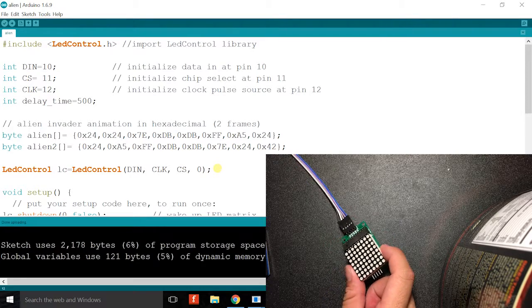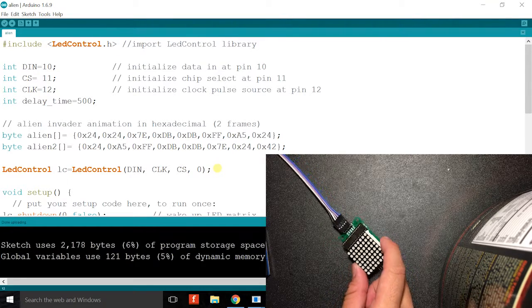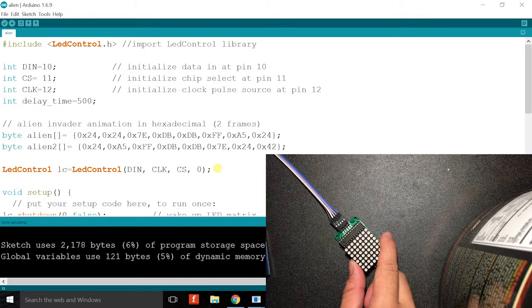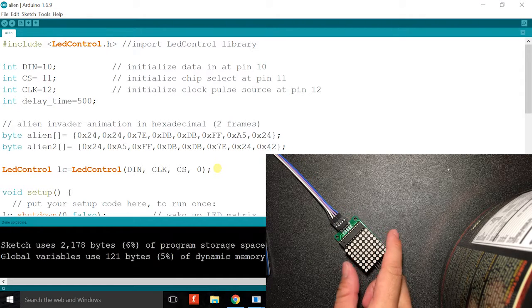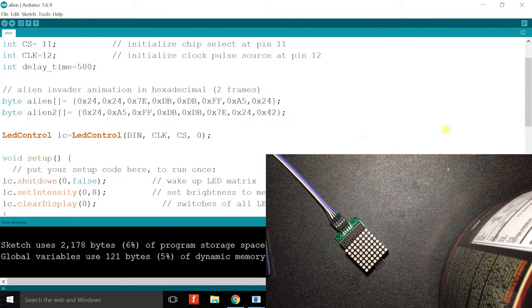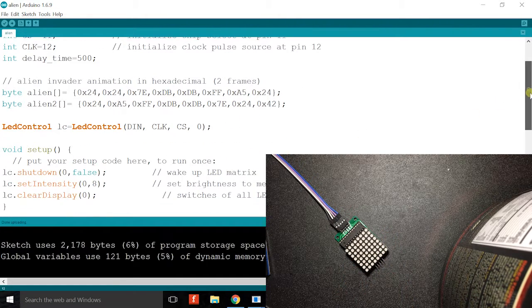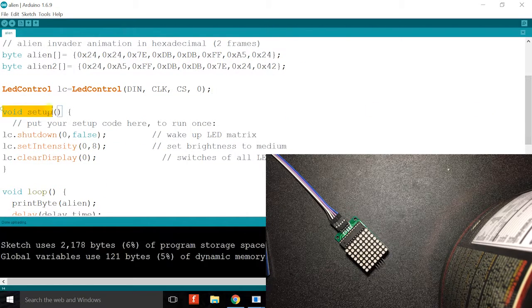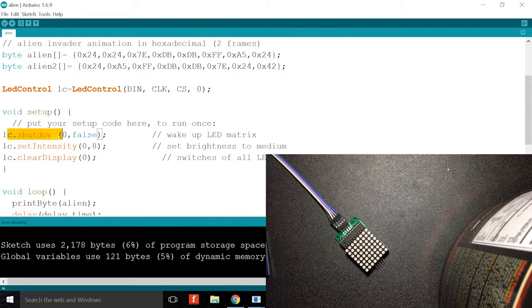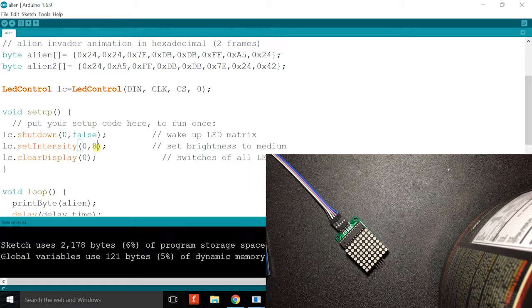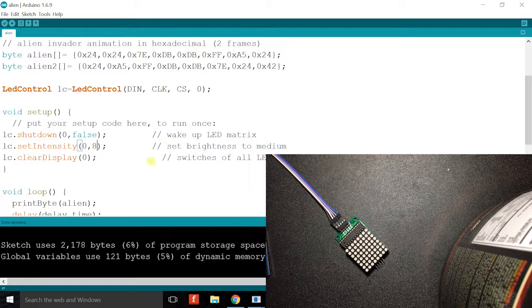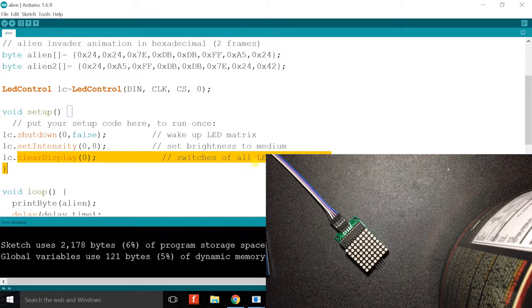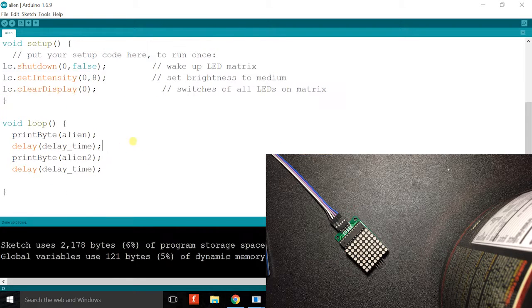So I start from zero because that's how you count in coding. Then you go into setup, you turn on the LED matrix, you set the intensity to eight which is medium, 15 for the highest, zero for the lowest. And then you clear the display before you can send any data.